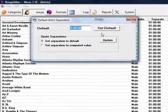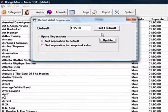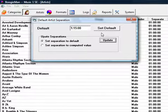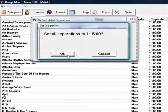Then enter your time in numbers only. So for an hour and 15 minutes, I type in 11500, and then when I tab out of this field, MusicOne inserts the colons. Click Set Separations to Default and click Update.